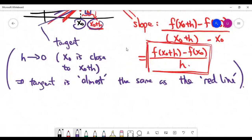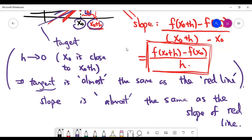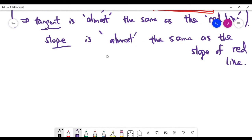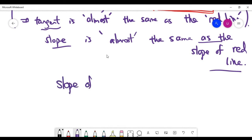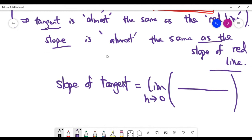If the lines are almost the same, we expect the slope of the tangent is almost the same as the slope of the red line. This concept basically means the slopes are almost the same when h is very close to zero. So let's use a limit definition to explain the slope of the tangent: if I choose limit as h goes to zero, when h is very close to zero the slope of the tangent is very close to the slope of the red line.